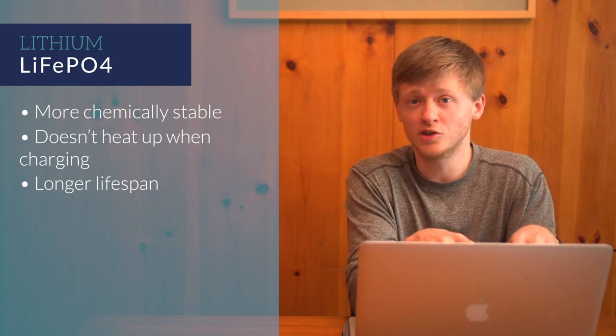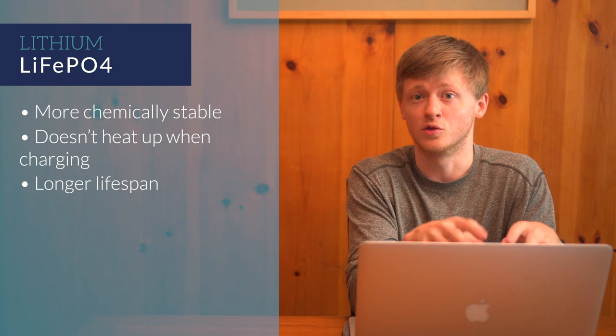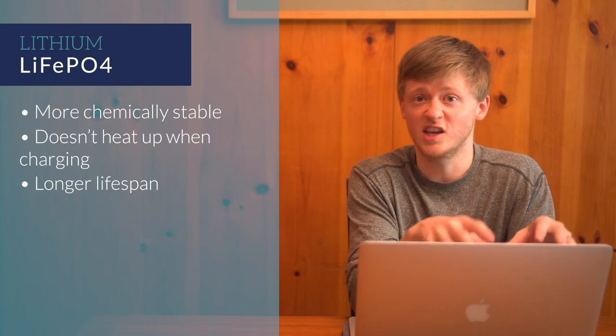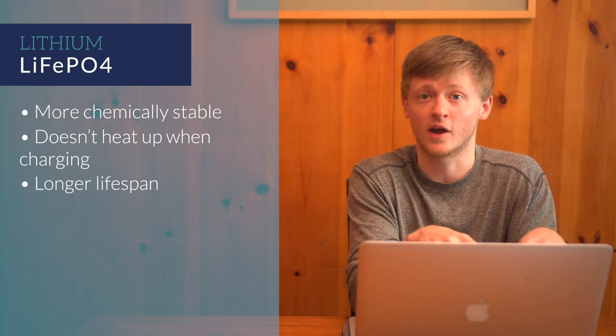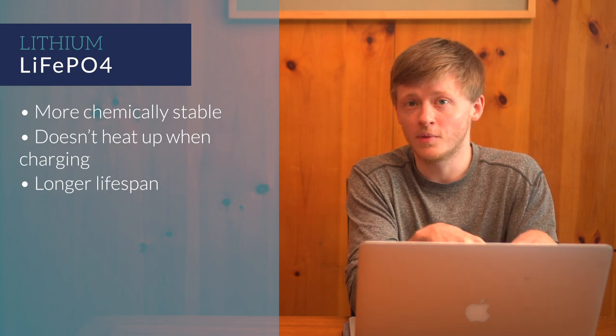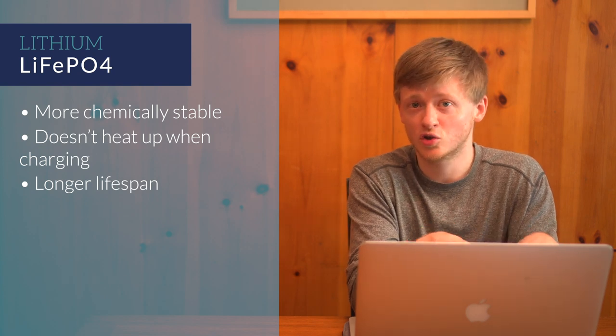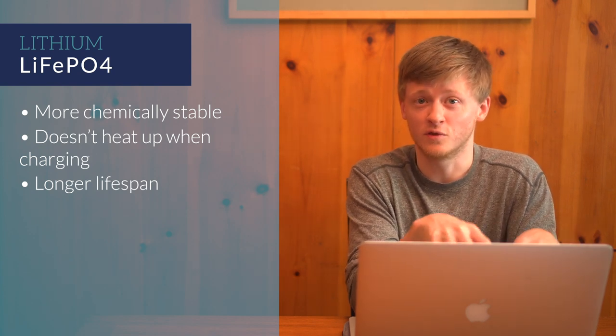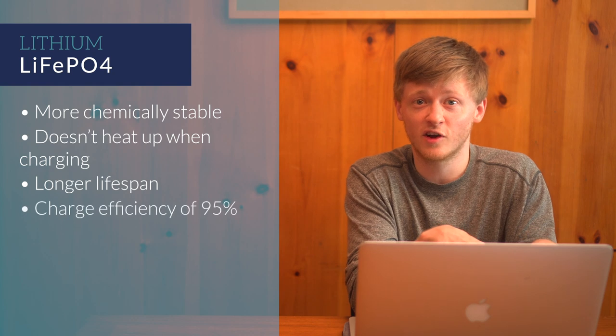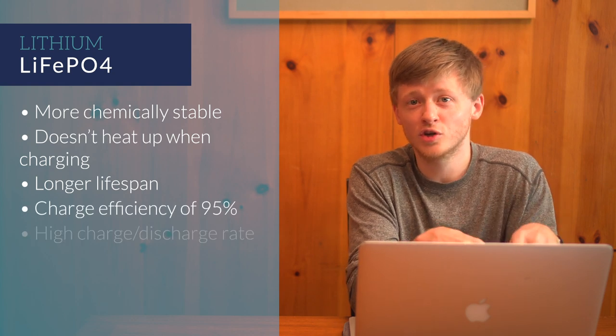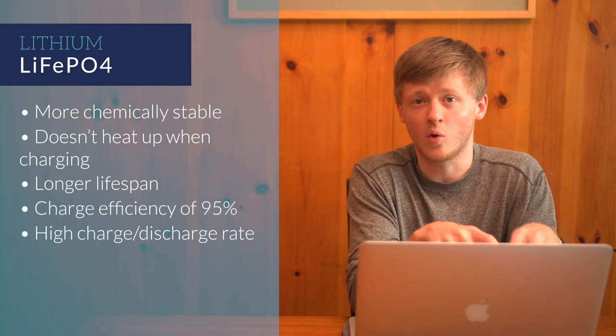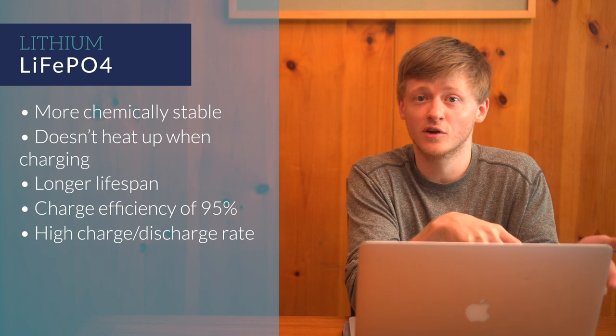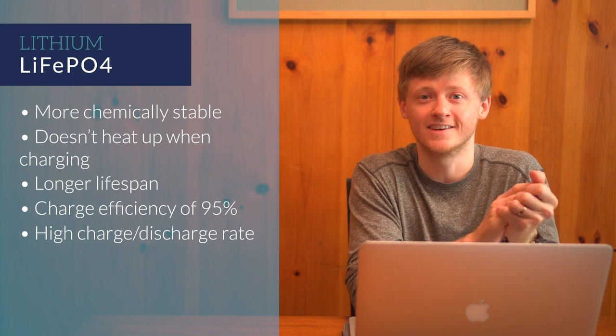If you size your battery so the regular depth of discharge is 80% or less though, the cycle count really gets high. Lithium batteries charge quickly and efficiently, with an efficiency of 95% or more. Their charge rate can also be quite high, allowing them to charge very quickly when needed.